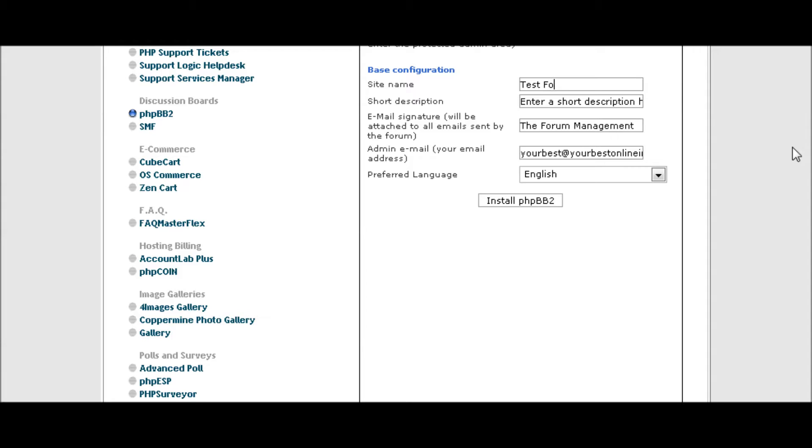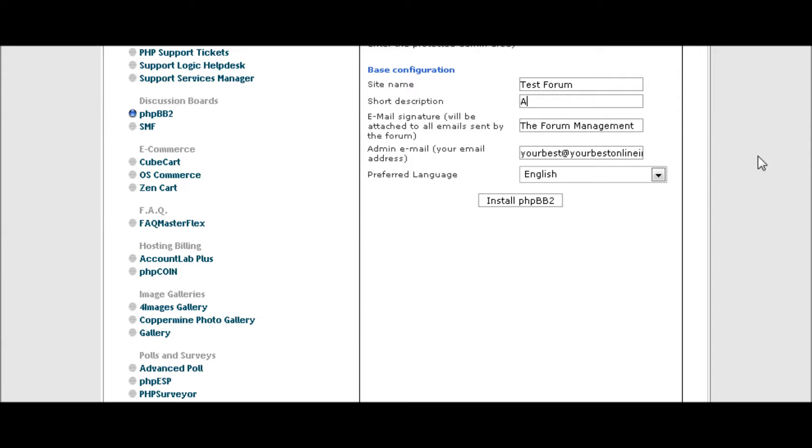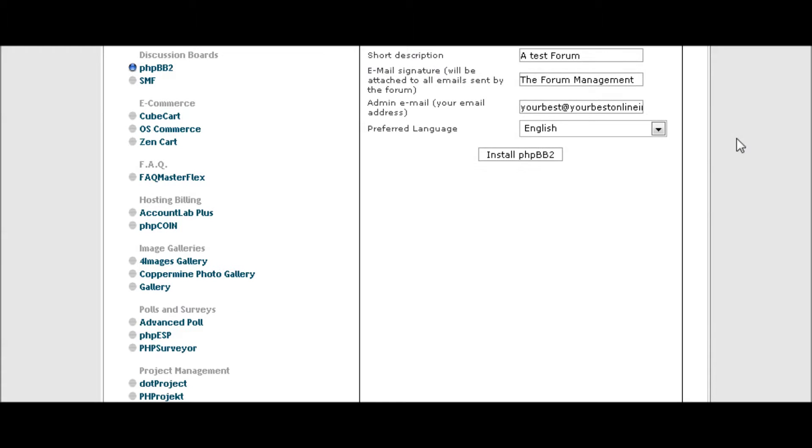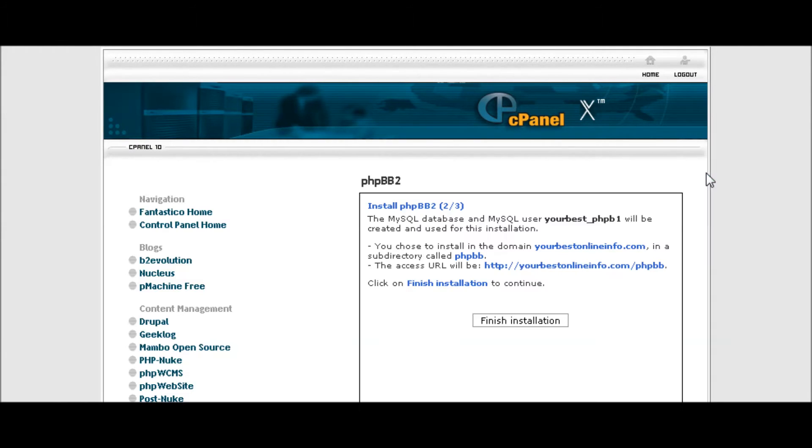Which this is not in this case, but you should do that. Then you actually have a short description on your forum and you can put that here. Again, you should use keywords that describe your forum. Your email address here that you will receive admin notifications to, and the language. Now click install phpBB2.